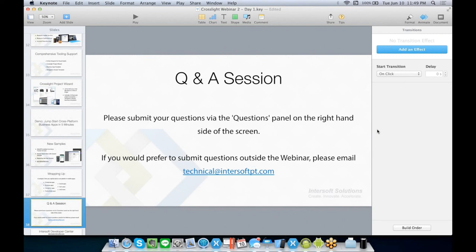Thank you, Andri, for helping to answer the question. David has posted another question: Is the Project Wizard available in Xamarin Studio? The answer is currently no — the Crosslight Project Wizard is only available for Visual Studio 2012 and upwards. But we are planning to add more item templates for Xamarin Studio as well.